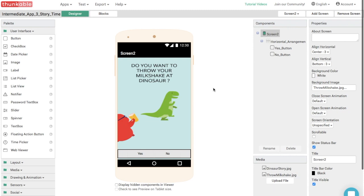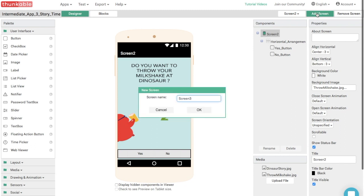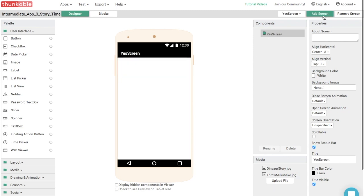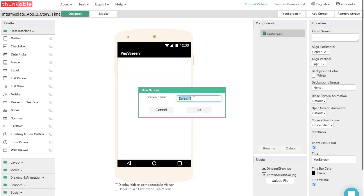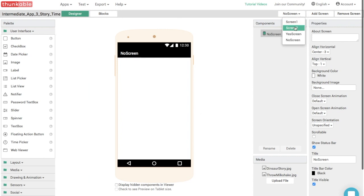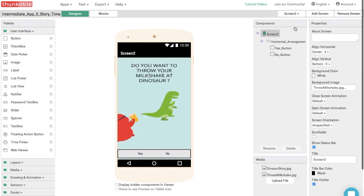We're going to add two more screens by clicking add screen. And for screen three, let's call this yes screen just like that. Yes screen. Great. And let's add another screen, screen four. And we're going to call this the no screen, no screen. Brilliant work. So if you click yes, you're going to go to the yes screen. And if you click no, you're going to go to the no screen. So let's just go back to screen two, because we want to block out the functionality.